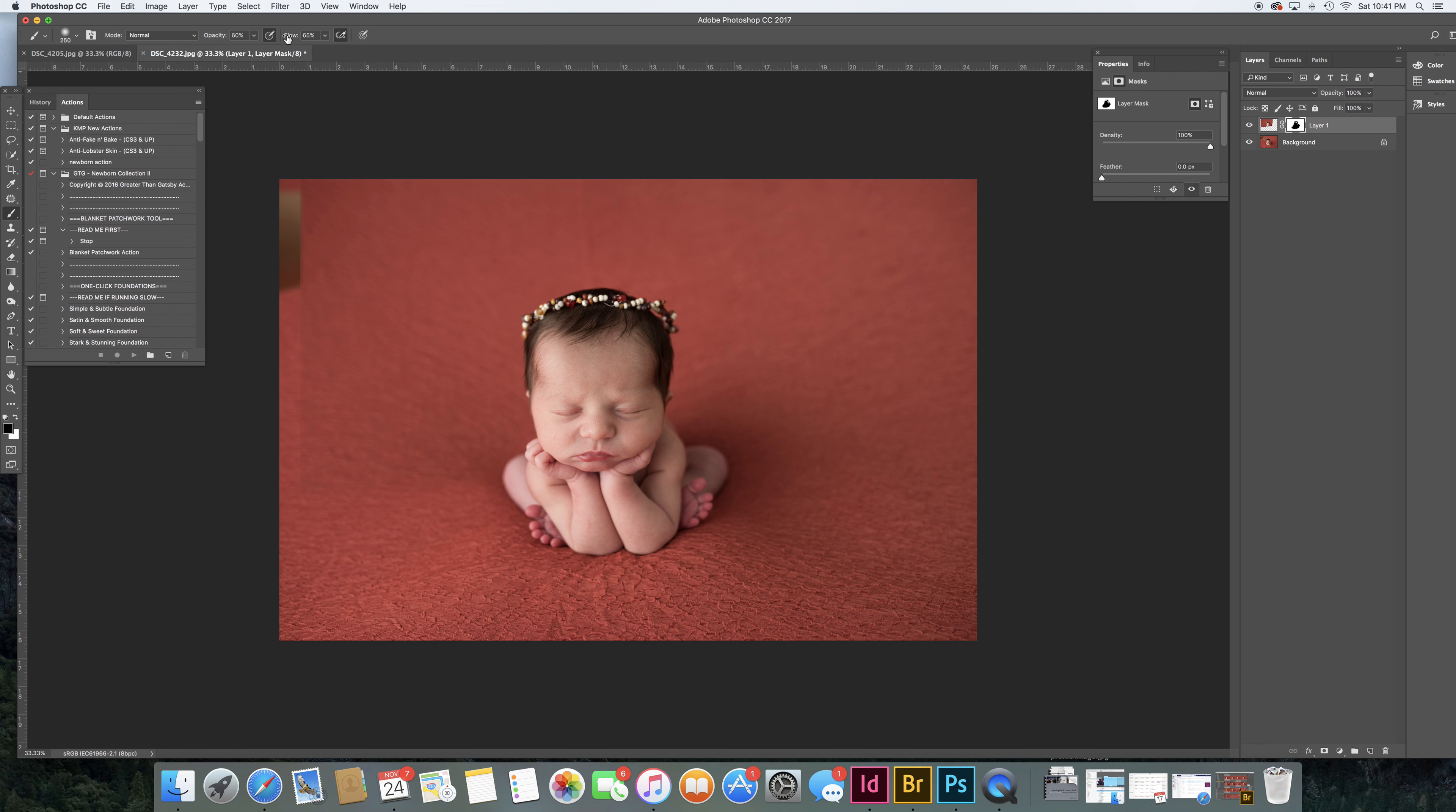And then again, if you hit a button and you don't like it, just change to a white brush and you can paint back on.